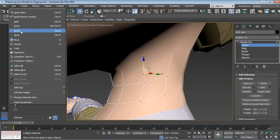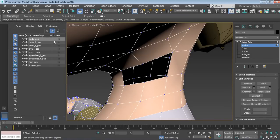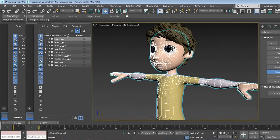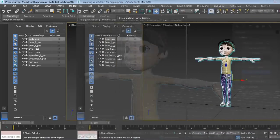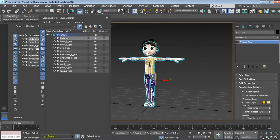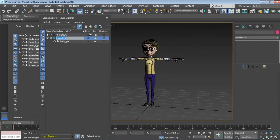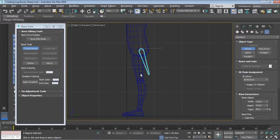You will start by setting up your model properly and making sure that everything is cleaned up and reset so that you can avoid any issues that may arise later down the road.